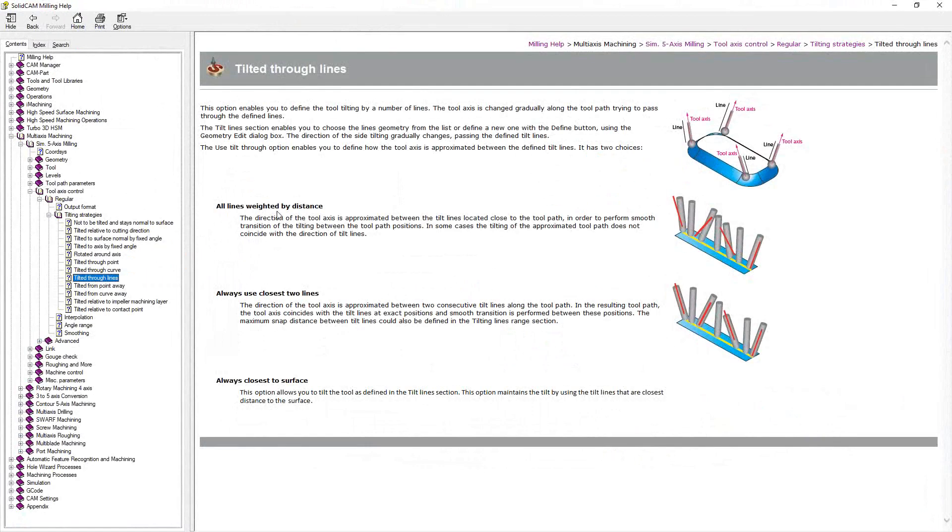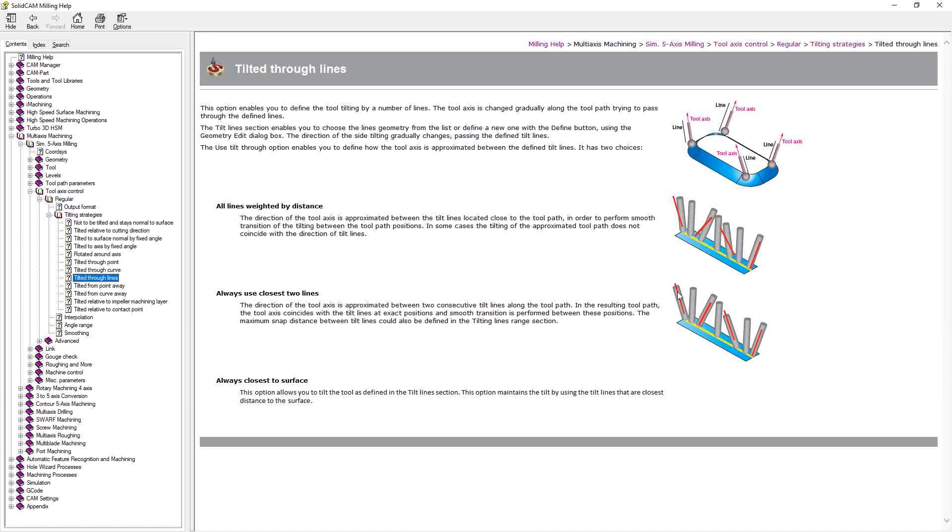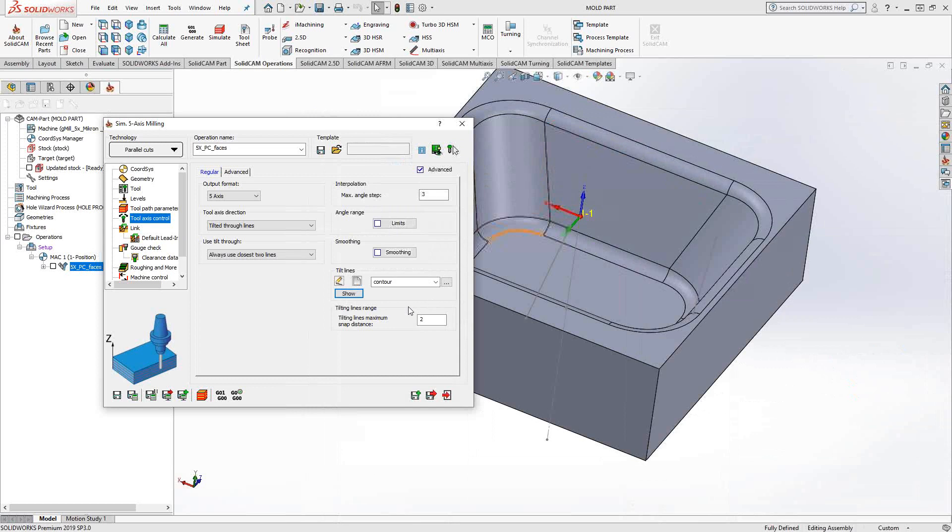All lines weighted by distance pretty much means that as it goes along, it's going to try and approximate those lines, but more or less, it's going to just try and stay consistent as it goes along. So, those are more like a guide. Always use closest to lines allows you to actually, at the point near those lines, to be exactly at the vector that you've chosen. And in between, kind of a blend. And when you choose closest to lines, you actually get this option here to tell it what actually counts as closest. In this case, I actually told it two inches.